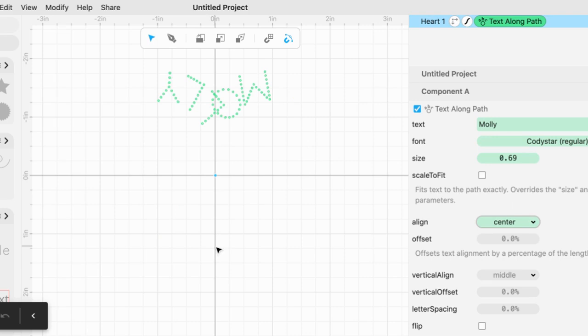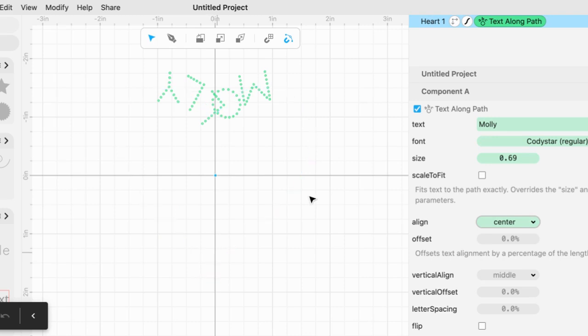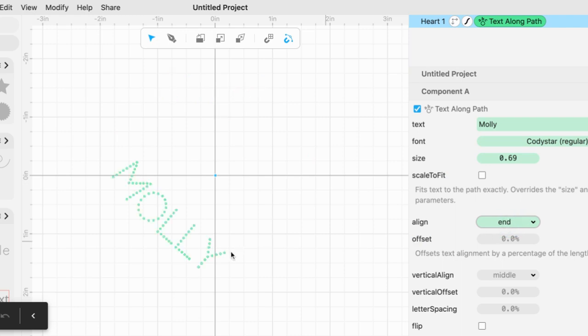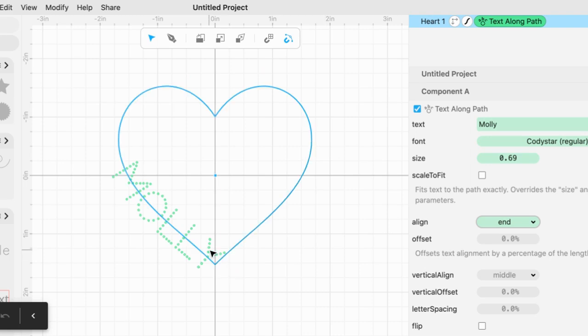And it put it at the center of our shape. I'm going to go back and choose end. In this case I have Molly's name and it ends at the point of my shape, but I want it inside. Sort of put it inside.